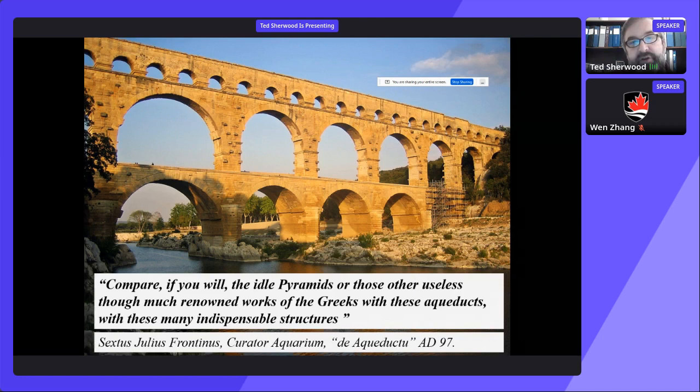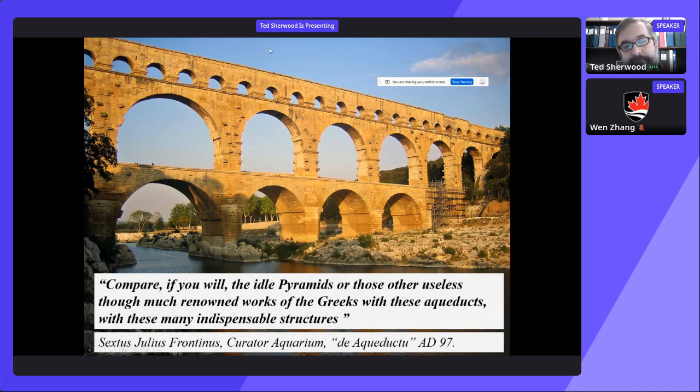Within those words beats the heart of an engineer, because he understands that while the pyramids are famous, they're also utterly useless. When he says 'these aqueducts,' he means Roman roads, Roman buildings, Roman sewers — all manner of Roman civil infrastructure that was indispensable to the support of Roman civilization. And this is still the case today.